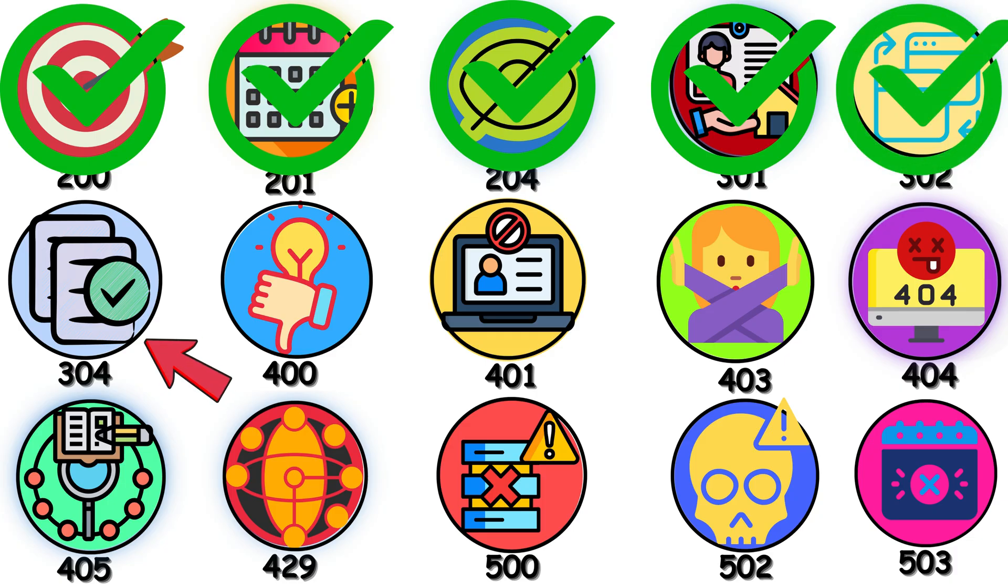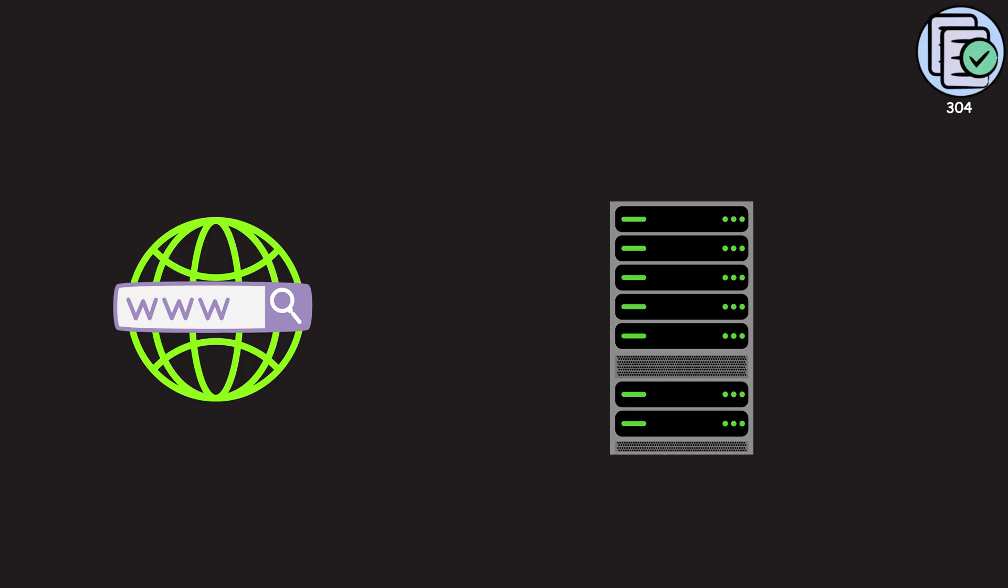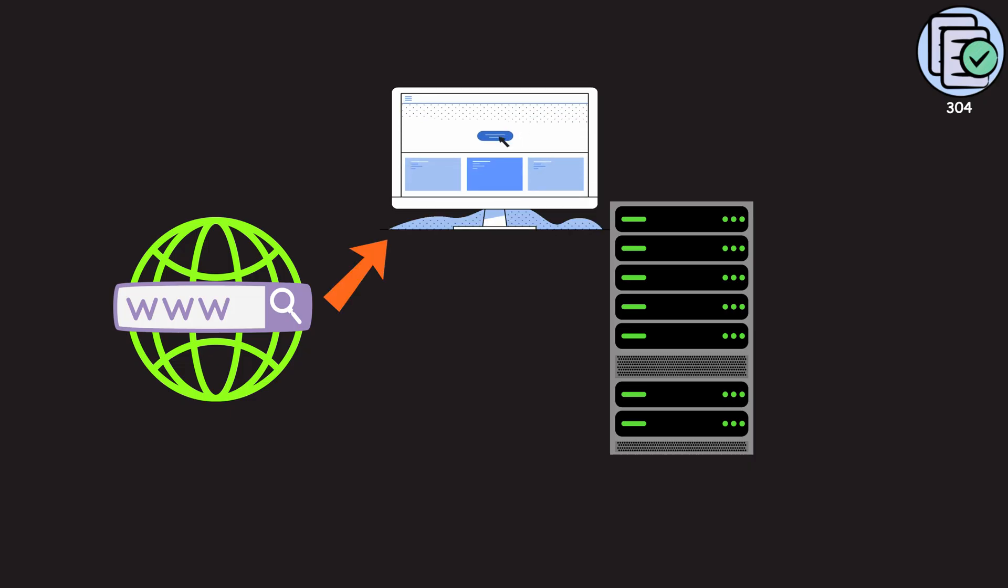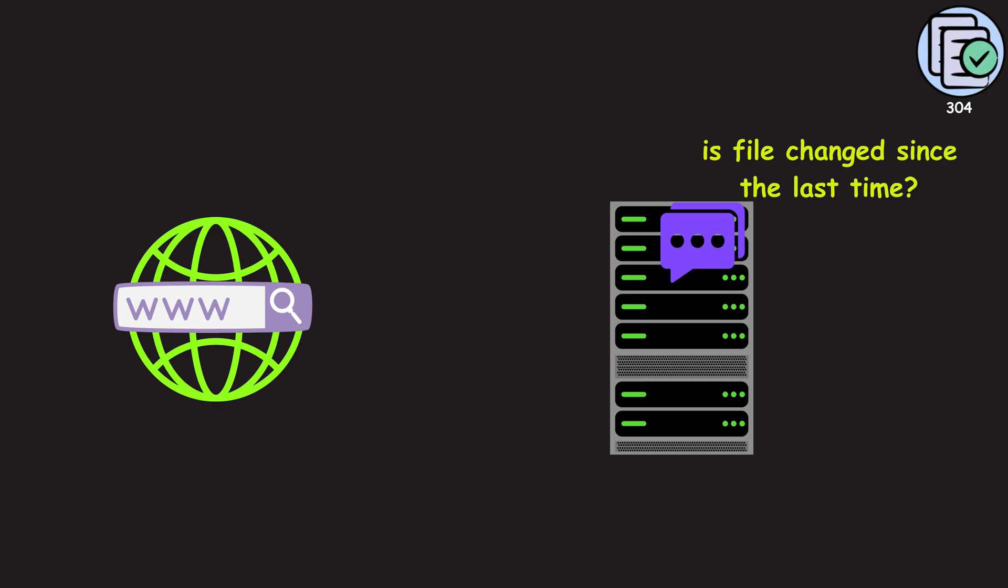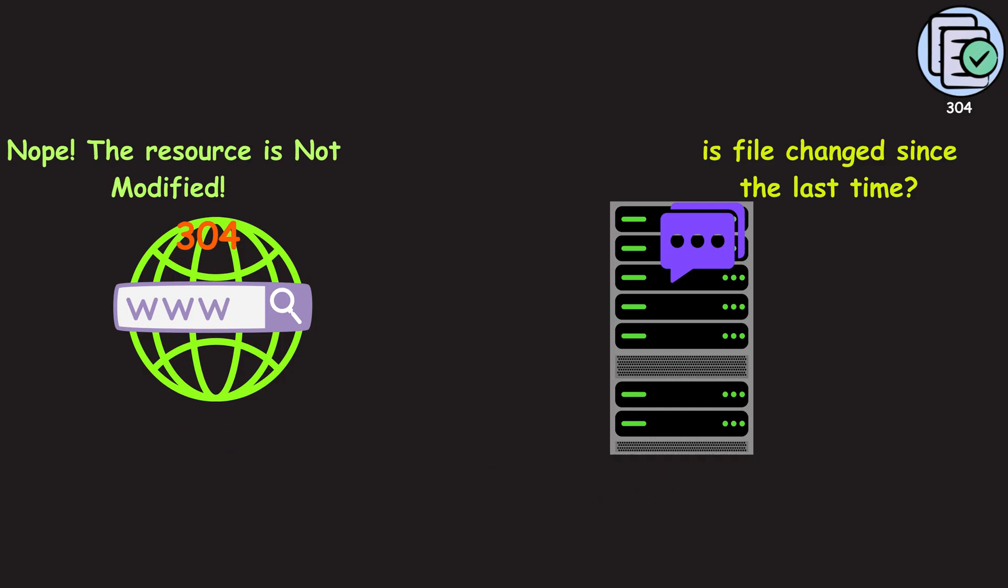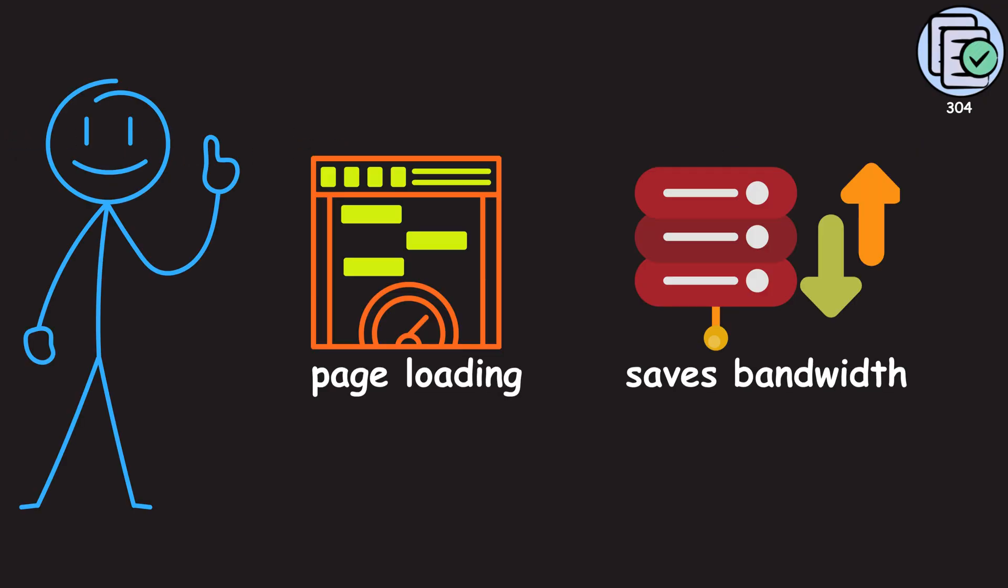304, aka not modified, is a silent success story behind the scenes. When your browser visits a page, it can ask the server, hey, has this file changed since the last time I downloaded it? If the content hasn't changed, the server replies with a 304. It says, nope, the resource is not modified. Just use the version you already have stored in your cache. No new data is sent. This drastically speeds up page loading and saves bandwidth for both you and the server.